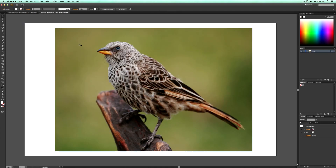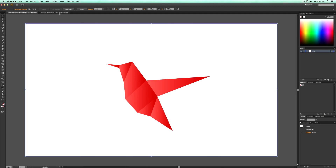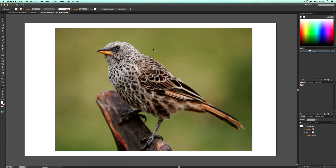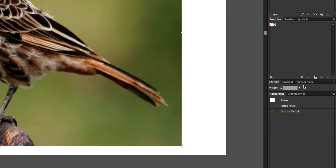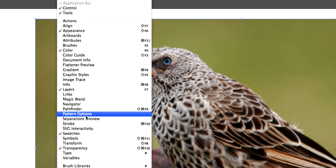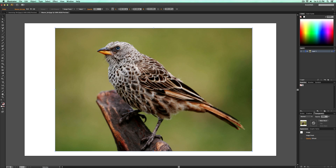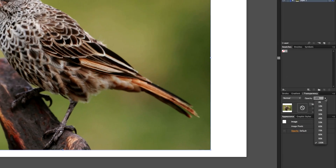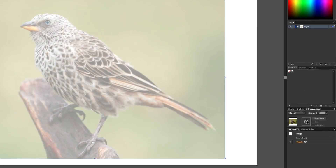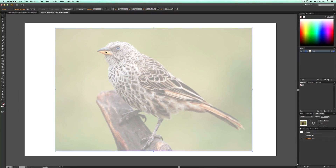First you need a picture of something — I just chose a bird because it's easy and quick to do. Make sure you have your image imported into Adobe Illustrator. Once it's inside Illustrator, we're going to be tracing our object. Select your image, go over to Transparency — if you don't have it, go to Window > Transparency or Shift+Command+F10. Go to Opacity and change that to 40% so you can see what you're tracing.